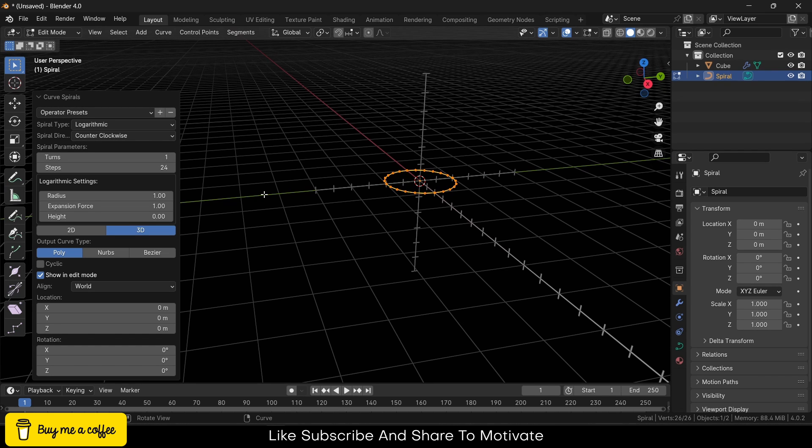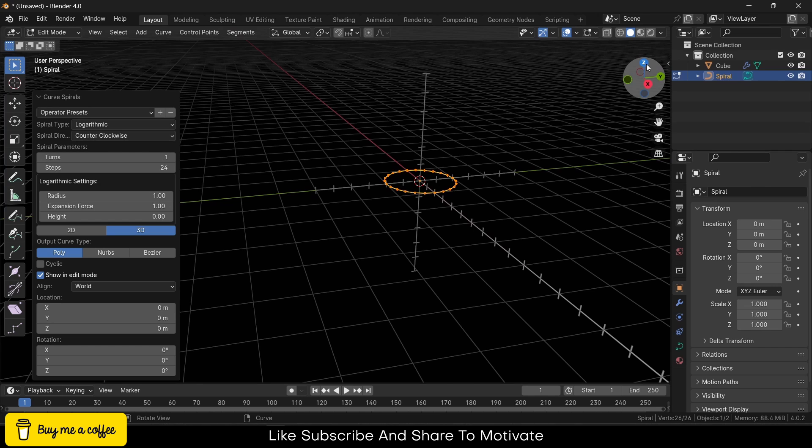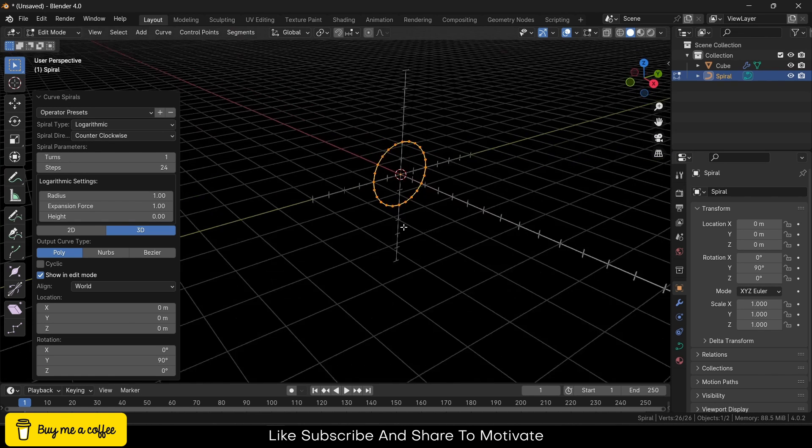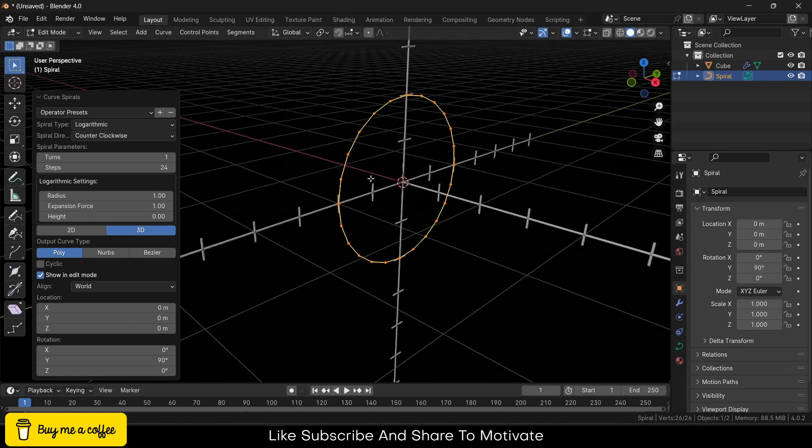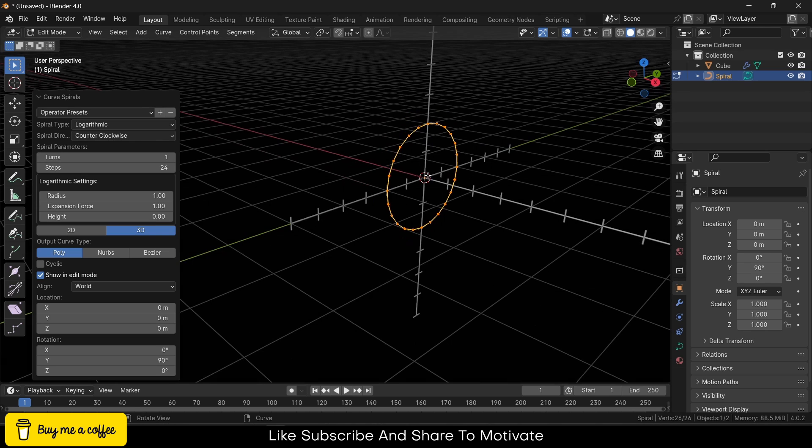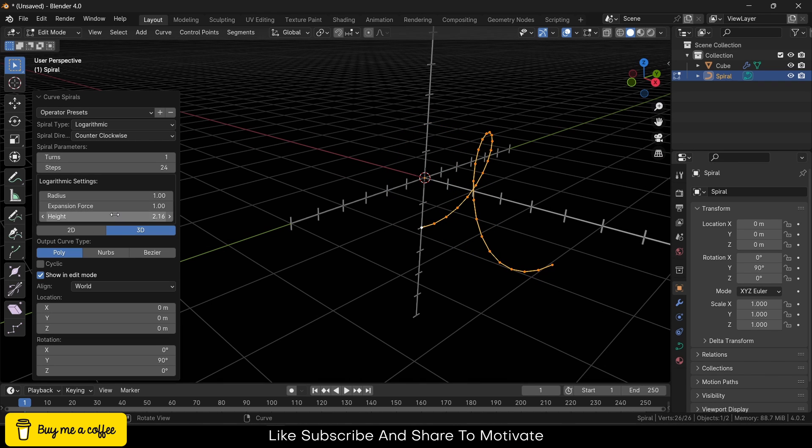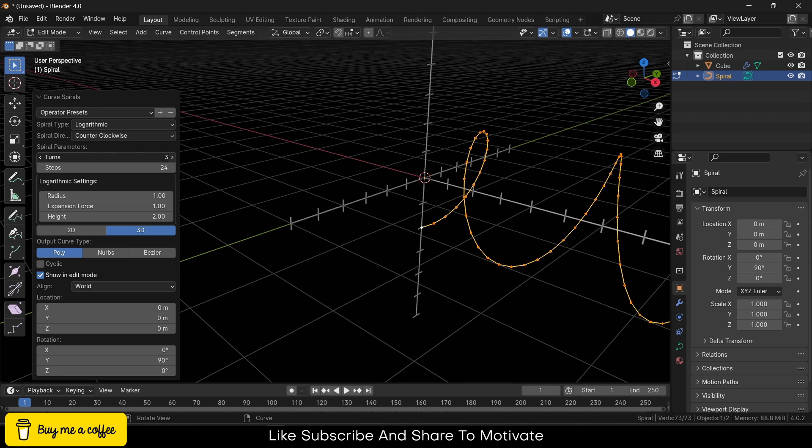Go here. Watch carefully what I'm doing. First thing, I will rotate along the Y-axis. A question comes to mind: how do I know which axis is which? Notice this green line—green line represents Y-axis, red line represents X-axis, blue line represents Z-axis. By default, blue line is invisible. I am going to rotate about Y-axis 90 degrees. Great. And I want some height, so you can give it a height as per your requirement. Let's say 2 meters. Increase the number of turns.